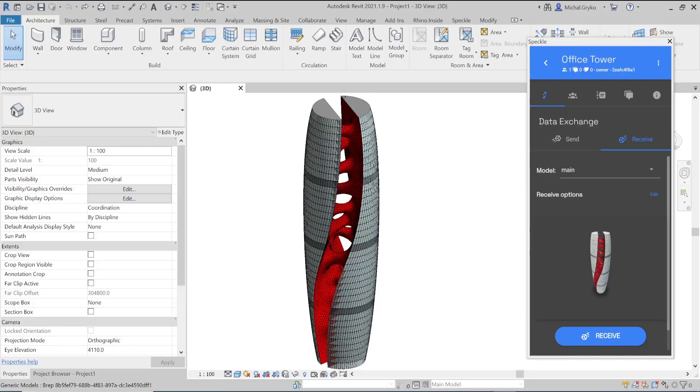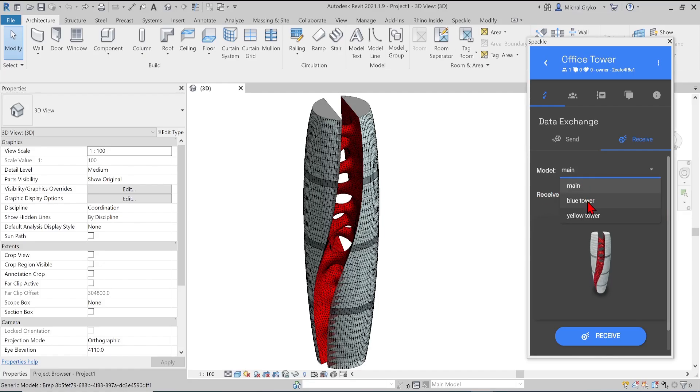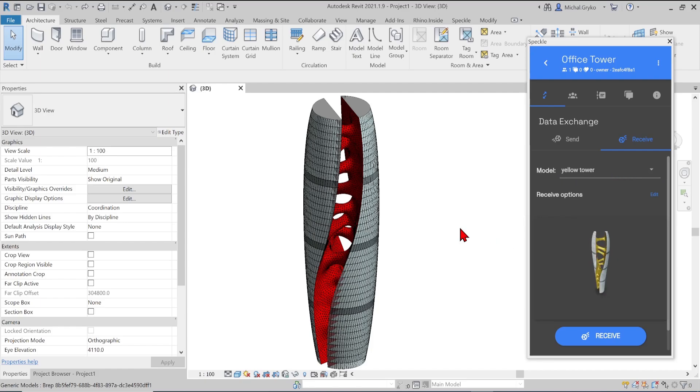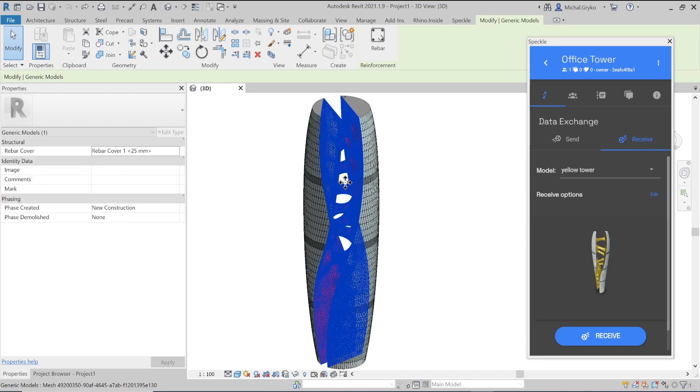A similar Speckle procedure of sending and receiving files applies for other software, such as SketchUp or Revit, which I have opened here. After you've installed the connector to the appropriate software, and logged into your account, you can access the exact same stream and database. So this is a major advantage over using Datasmith for your imports.